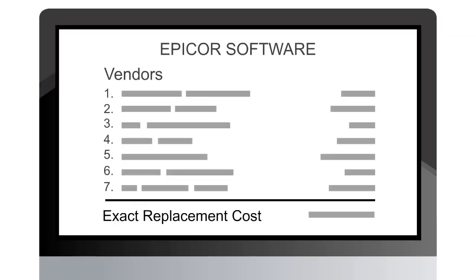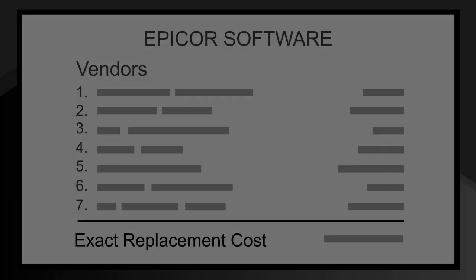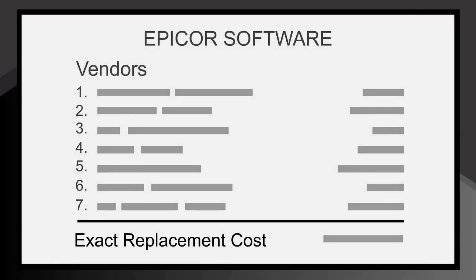So, Trace was relieved to discover that Epicor was able to provide a solution that allows for up to 14 different vendor costs per part.